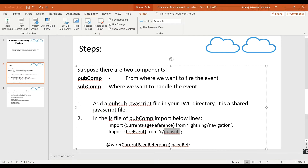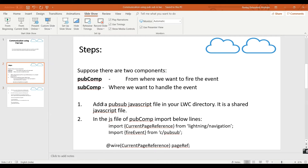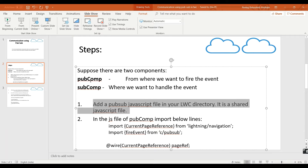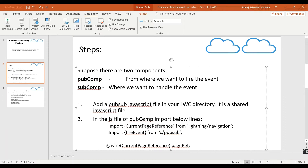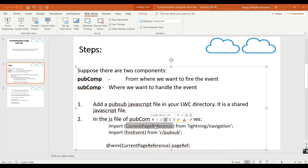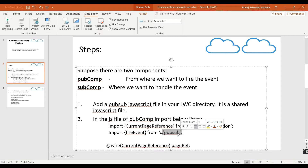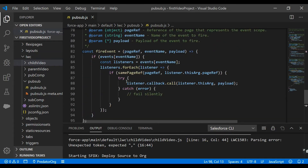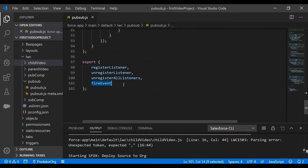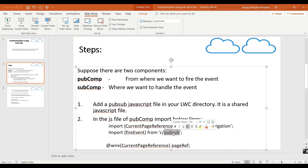We'll go to the PPT. We have added the JavaScript library PubSub in our LWC directory and created two components. For the component from where we need to fire the event, we need to include these things. First, we need to import the current page reference from the lightning navigation library. This current page reference will contain the URL of our current page. Next is importing fireEvent from C slash pubsub, because in the pubsub library we have the fireEvent method exported, so our component can import this method from the JavaScript library.